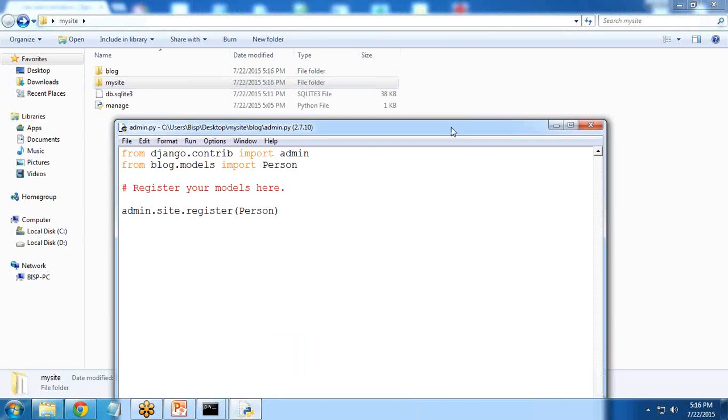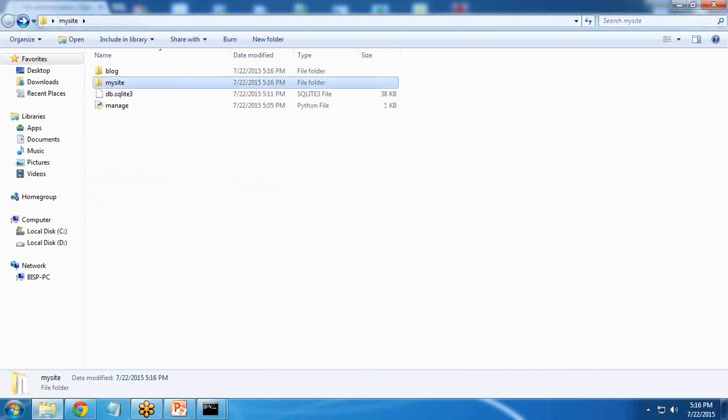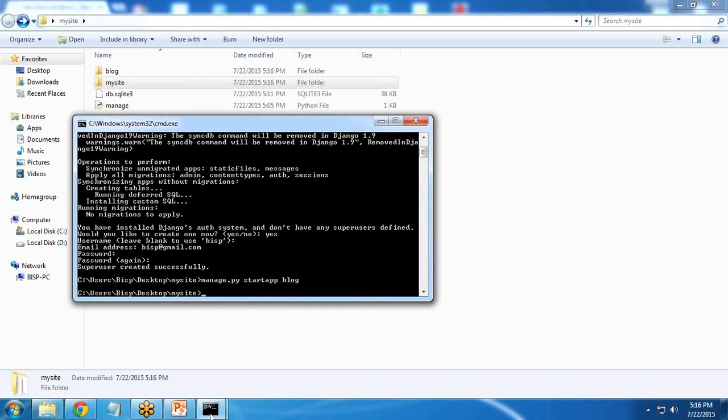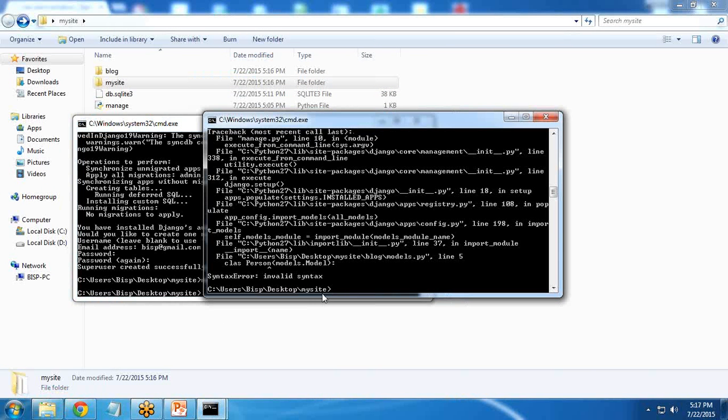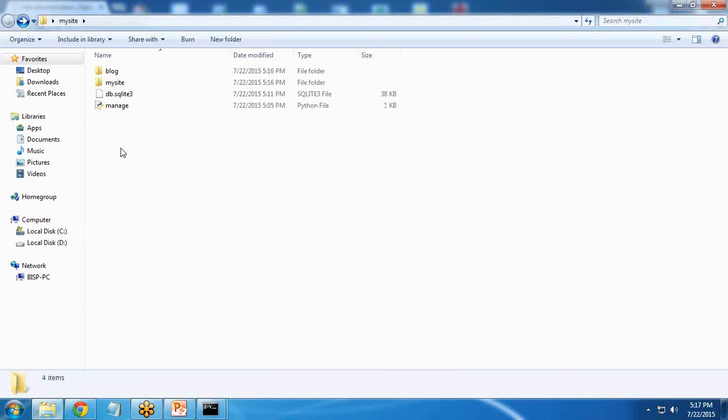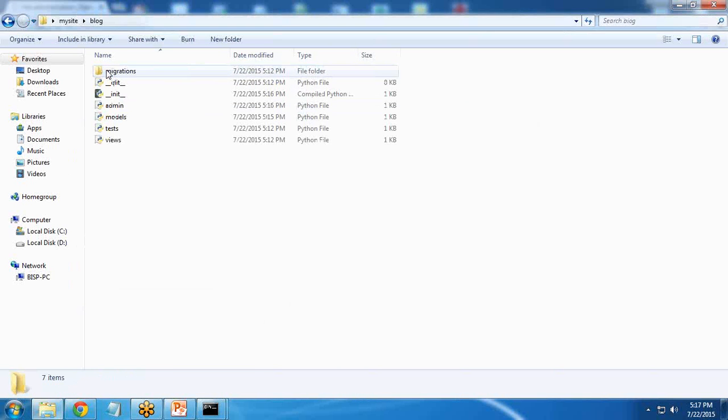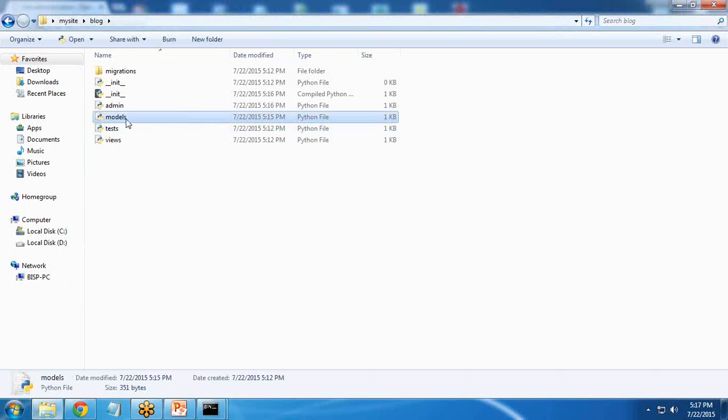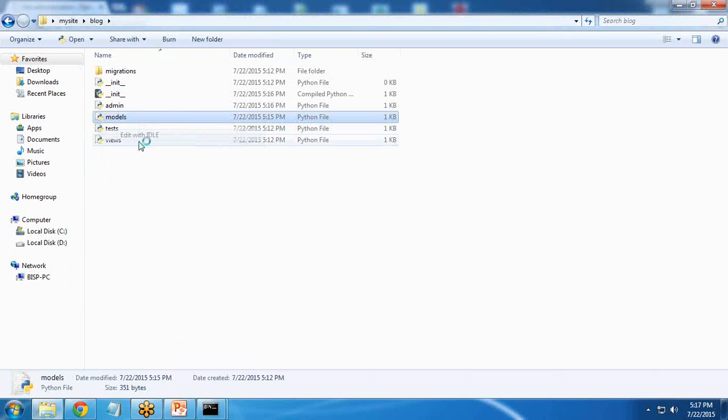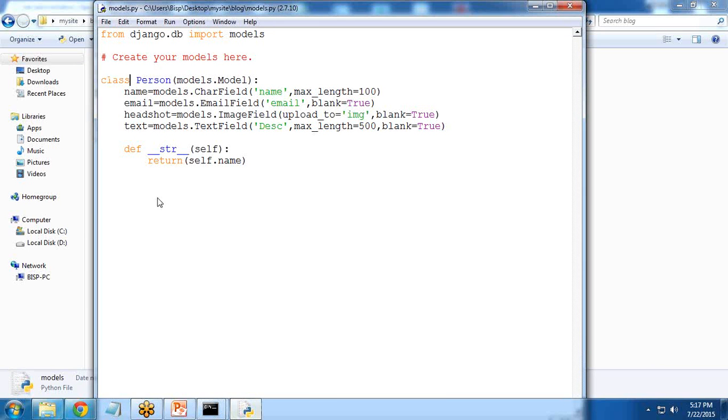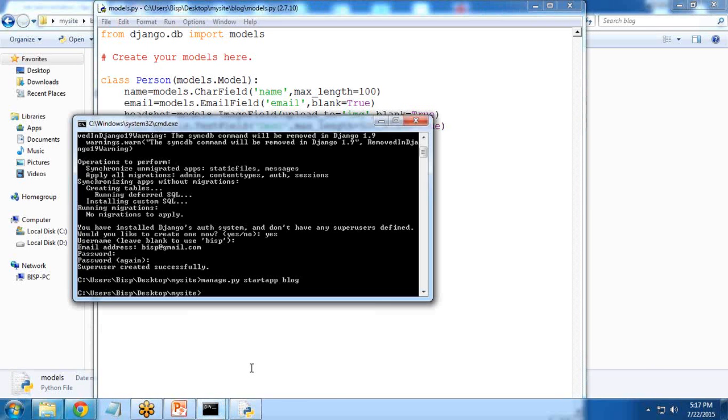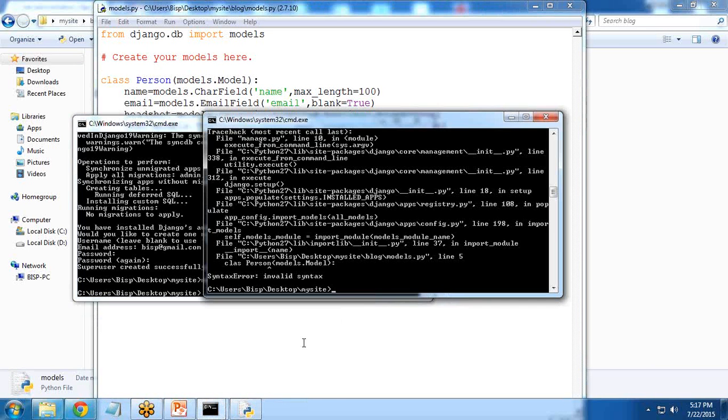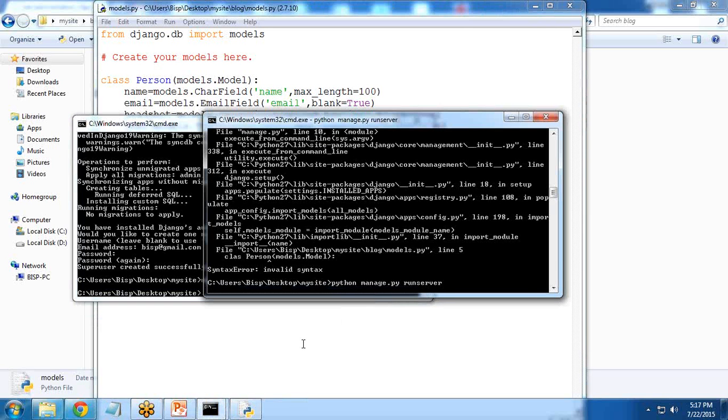I again migrate it. We are getting error messages. First of all we need to migrate. We can see we are getting a class model error. These are small errors which you need to make sure to fix. Save it and serve it.